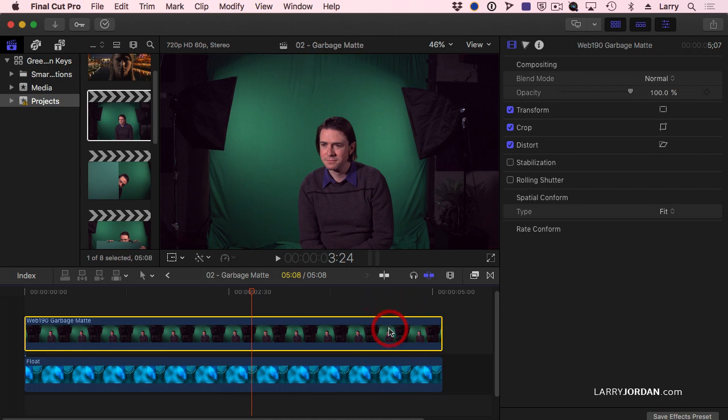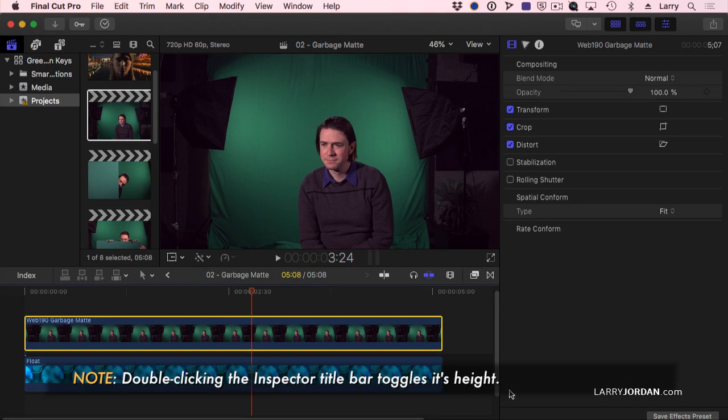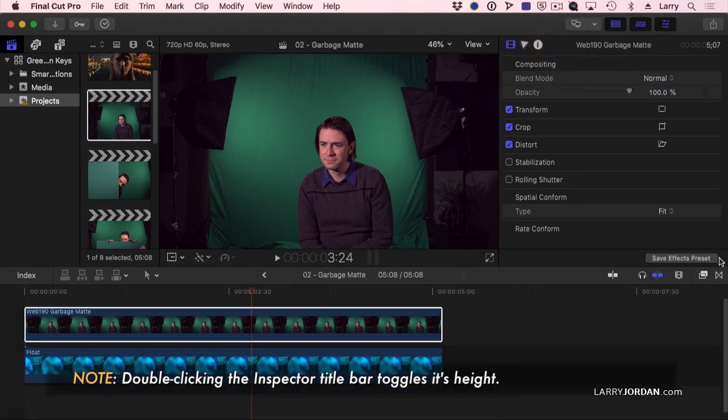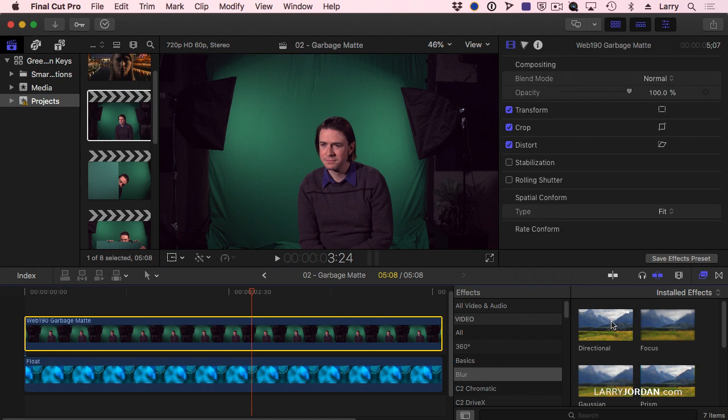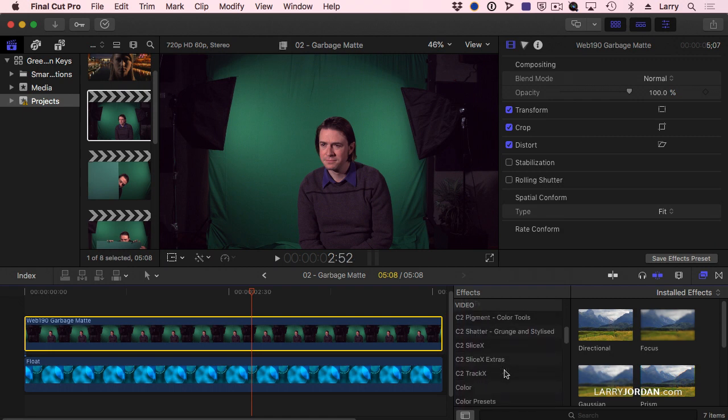Select Andrew, and let's just double-click the inspector. Open up the effects browser and let's go to the keying category.